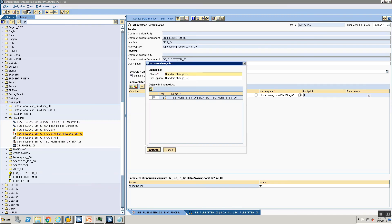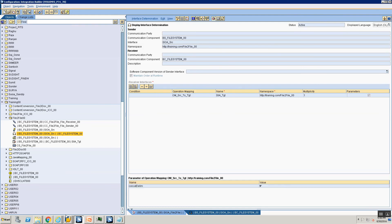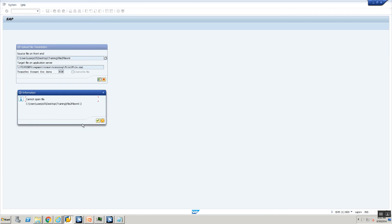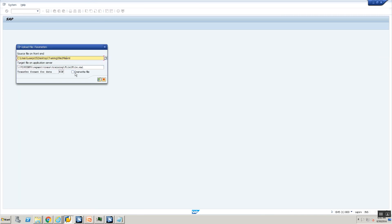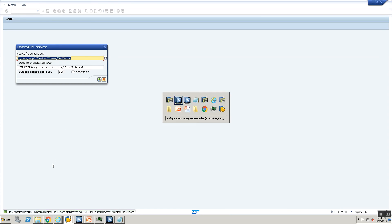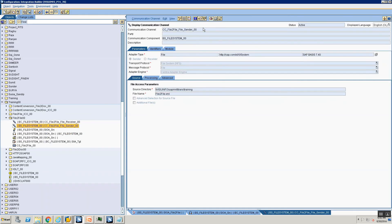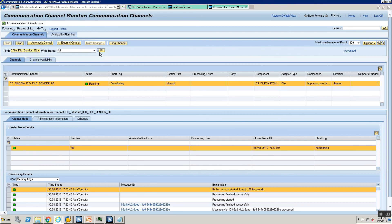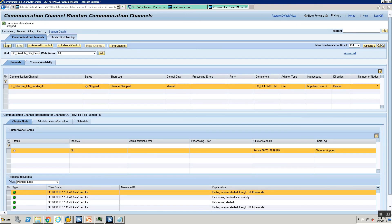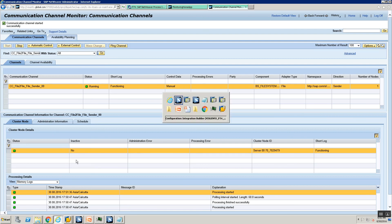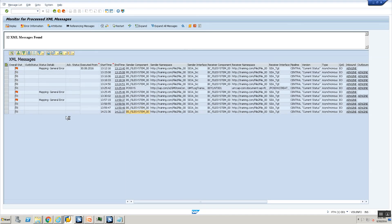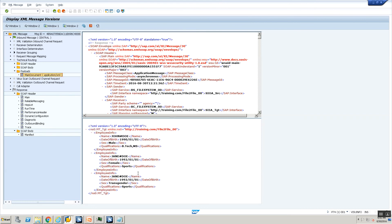Now let's test end-to-end. I upload my file to the file-to-file directory. I open the sender channel from communication channel monitoring, stop and start the channel to trigger file pickup. Then I go to SXMB_MONI, refresh, and check the output — Technical Routing, then Payload. The mapping executed successfully.